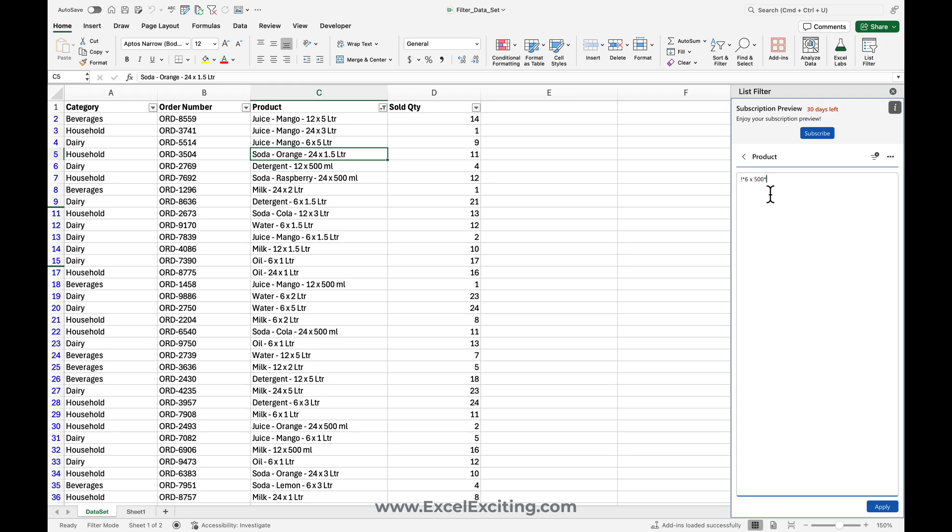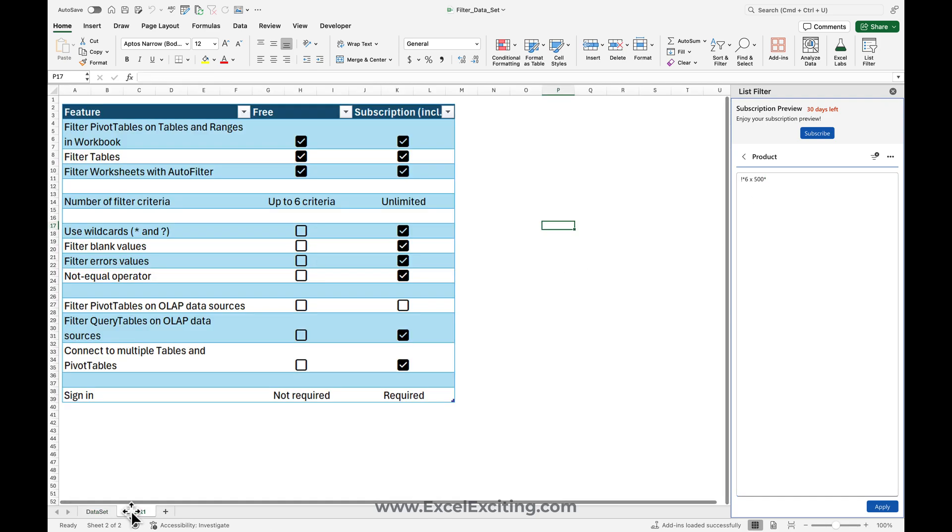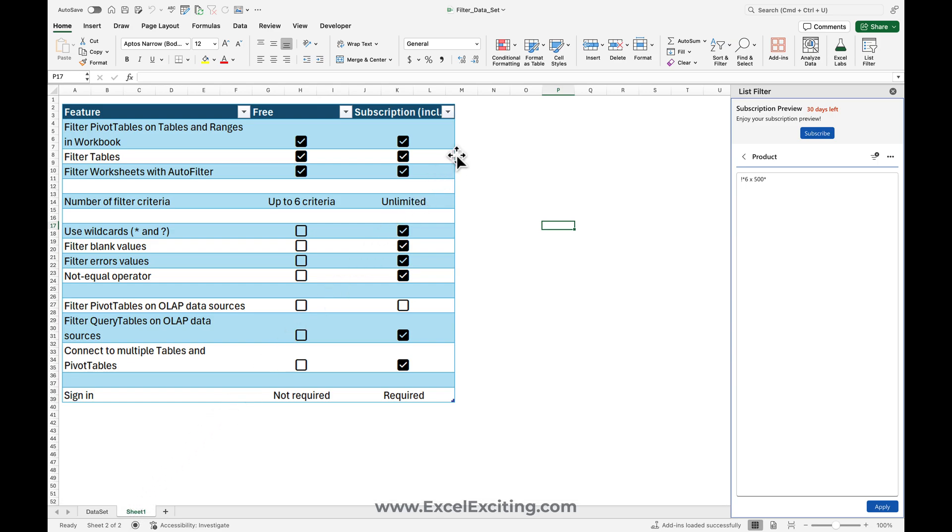So before I end my video, I would just like to show you the features – what you get in the free version and what you are going to get in the subscription one. So you can connect multiple pivot tables and multiple tables as well in your data set. The subscription sign-in is required, and for the free one, you don't need any subscription sign-in.